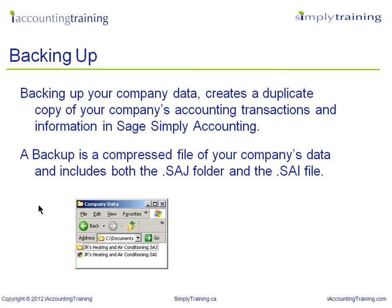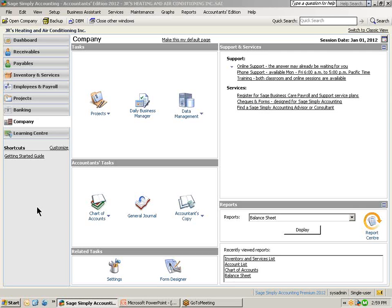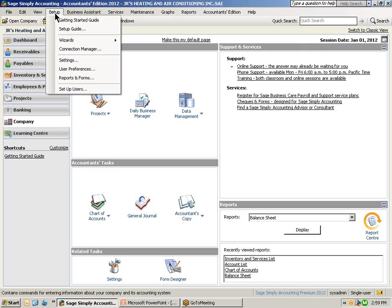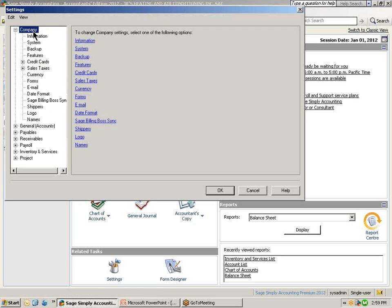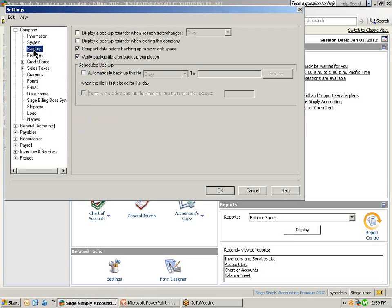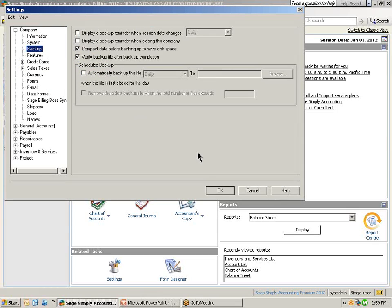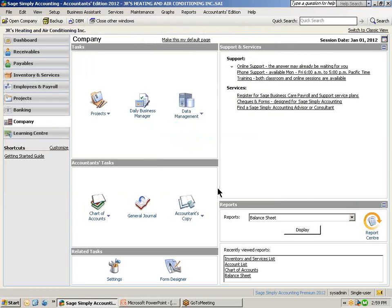Now let's move to Sage Simply Accounting and perform a backup. Before we get started performing a backup, let's go and review the backup settings that are available in Simply. These are found in the company settings in the setup menu. I've selected setup and go down into settings. Under your company settings, you will see the backup window. In the backup window, you can set settings for reminders and also to compact or verify your database. Also in this window, you can schedule a backup. Let's select OK and now go on to performing a backup.